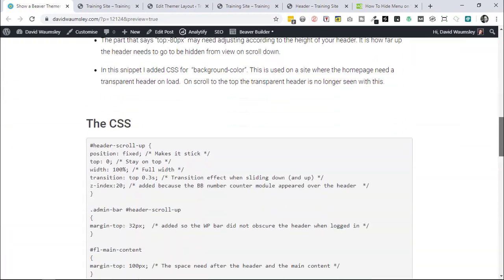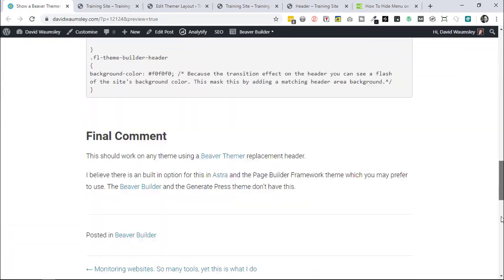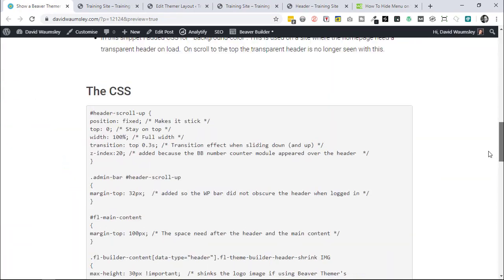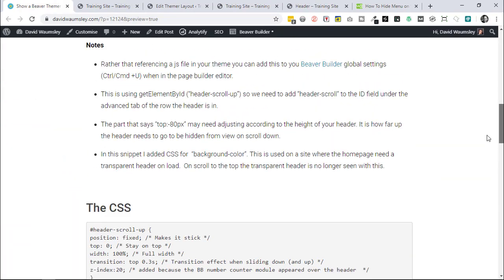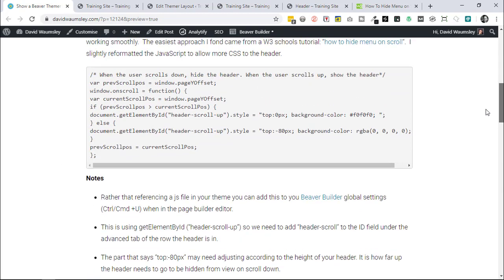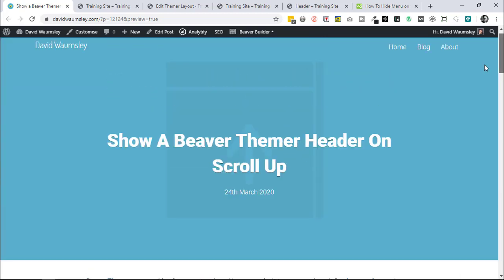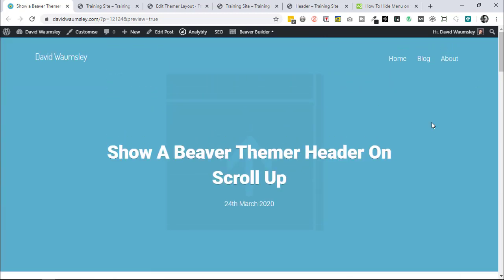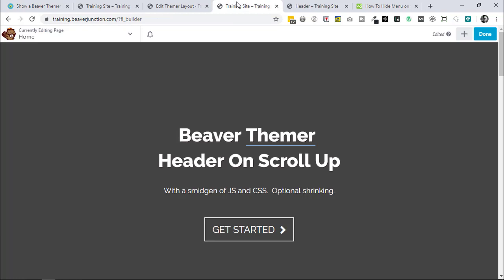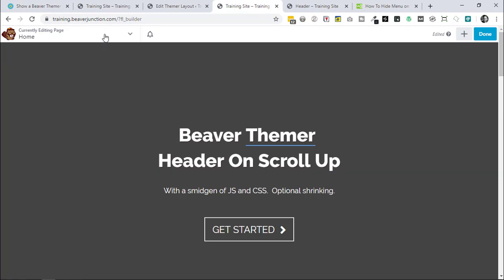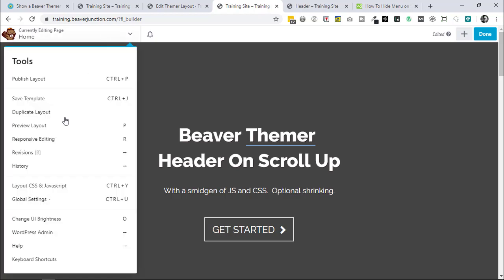The first thing we're going to want to do is to add this to Beaver Builder. As this is a global header, the easiest way is probably to add this to our global settings.